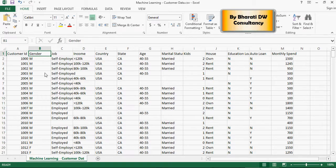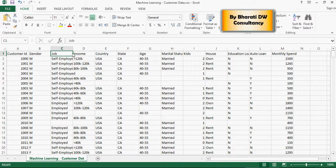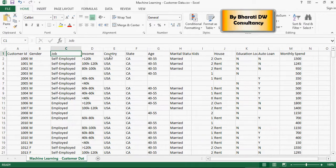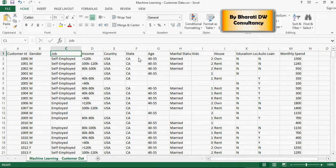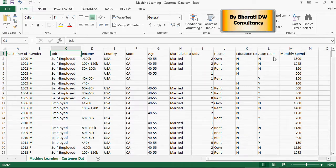Gender, it has two values as I mentioned in the previous video. Job, income, I'm assuming everybody in this data set is employed, so either he or she is self employed or employed. Income group, country, state, age, marital status, kids and stuff.